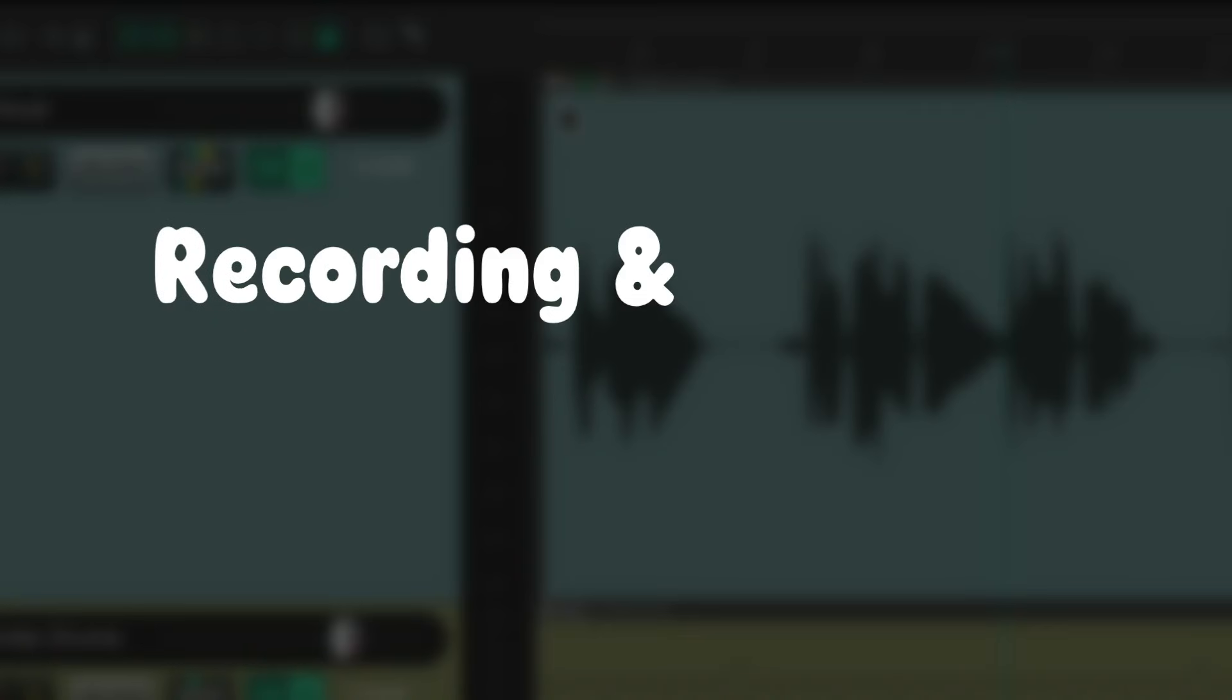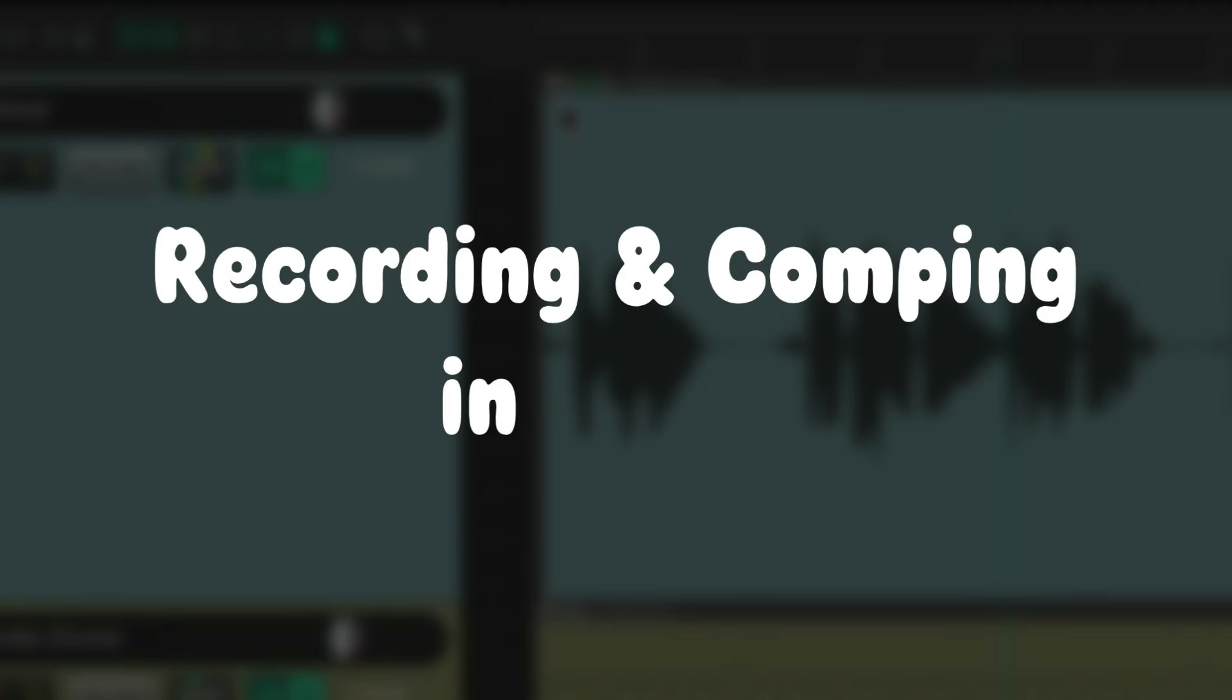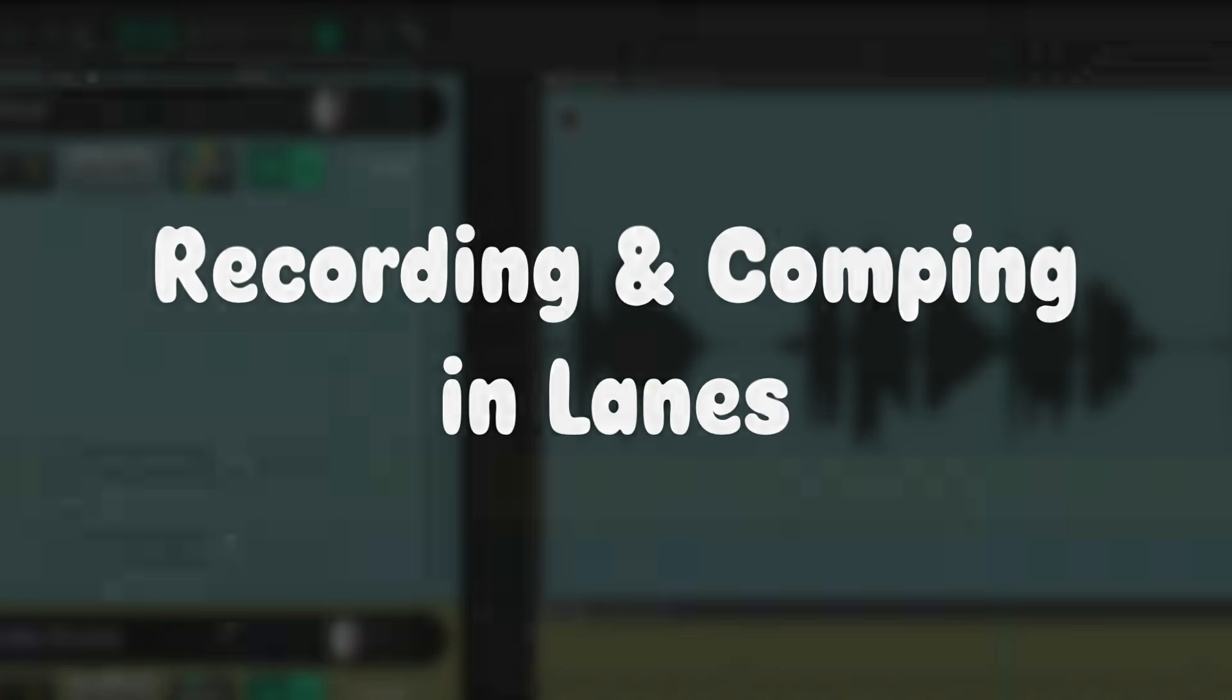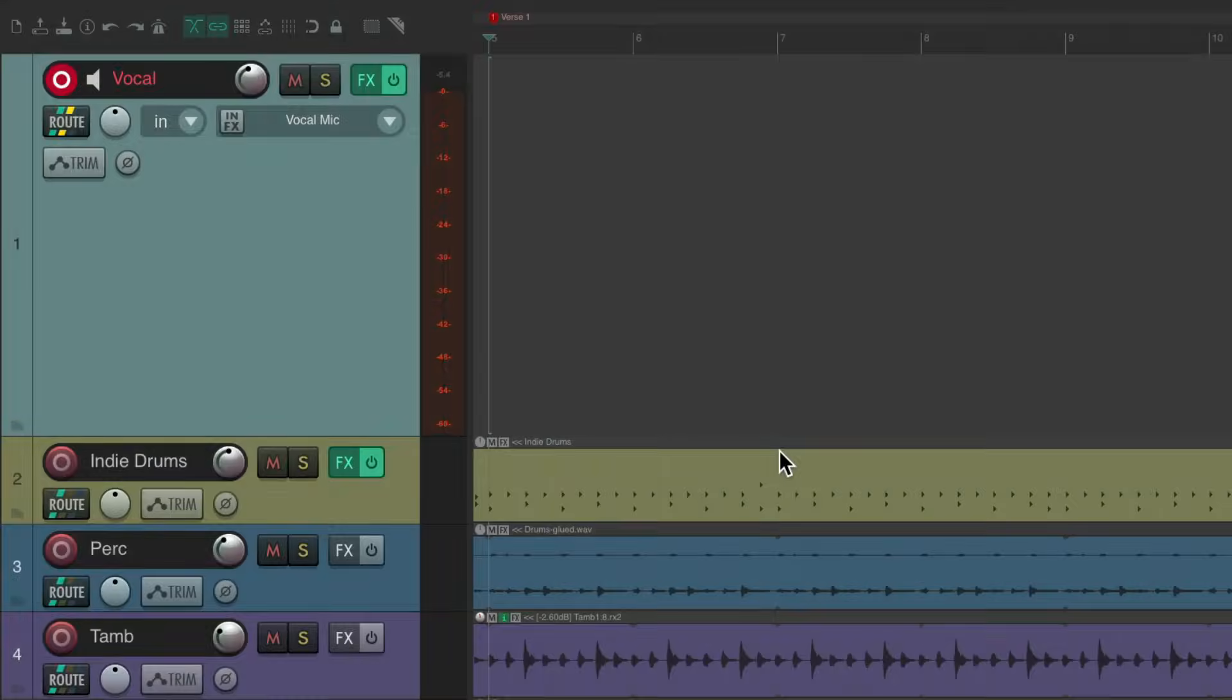The next thing I want to show you is recording and comping in lanes. By default, we record some vocals.